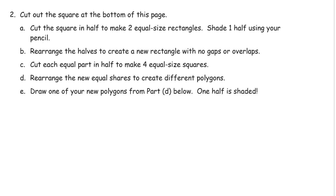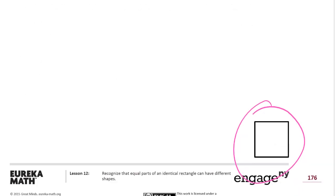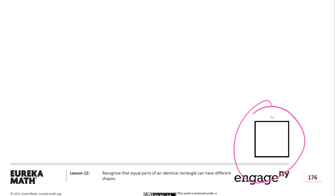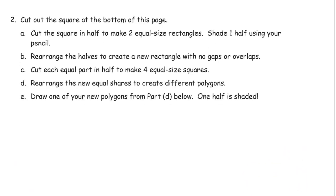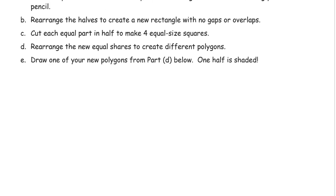And then rearrange the halves to make a new rectangle with no gaps or overlaps. So this is what it's going to look like. So far, you've done either a vertical halfway cut like that, or a horizontal one to get two rectangles. And then to make another rectangle, you can either put them, let's see, to make a new rectangle.